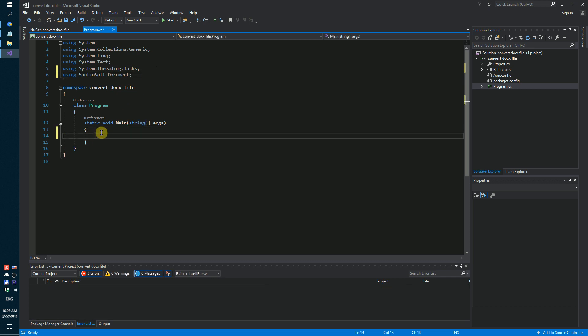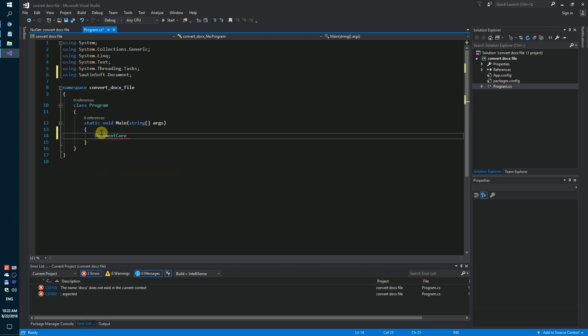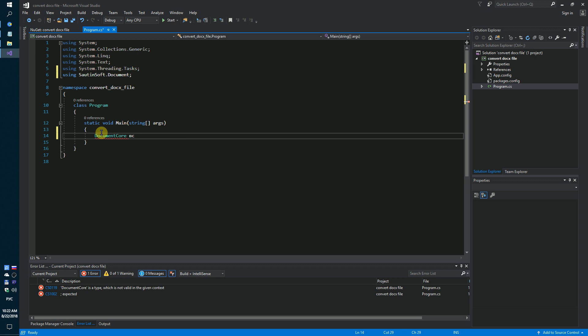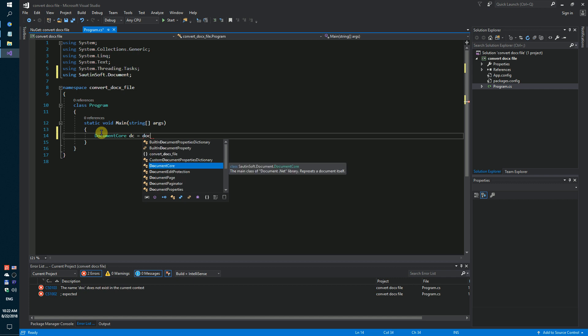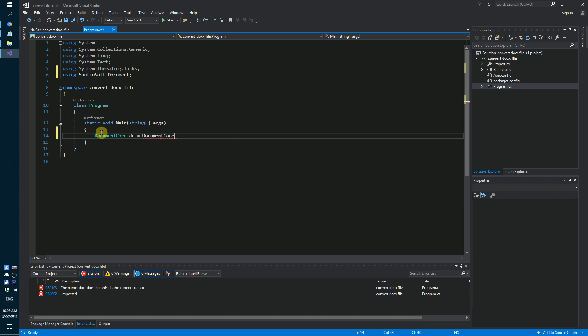We need to add two lines of code. DocumentCore and Load.